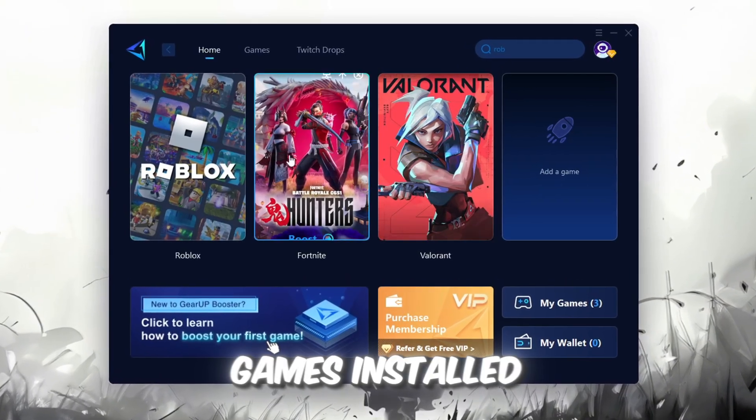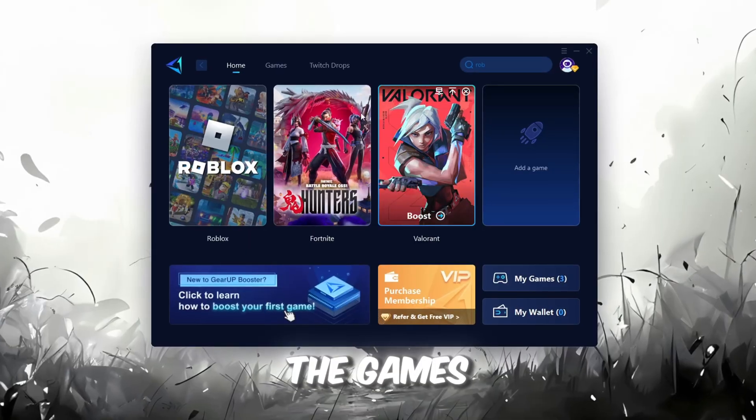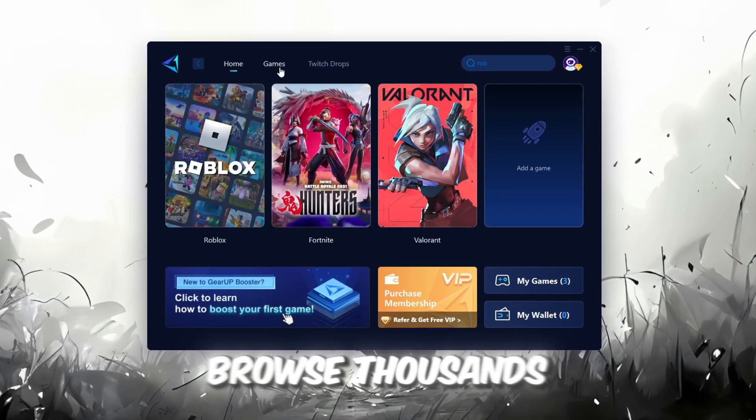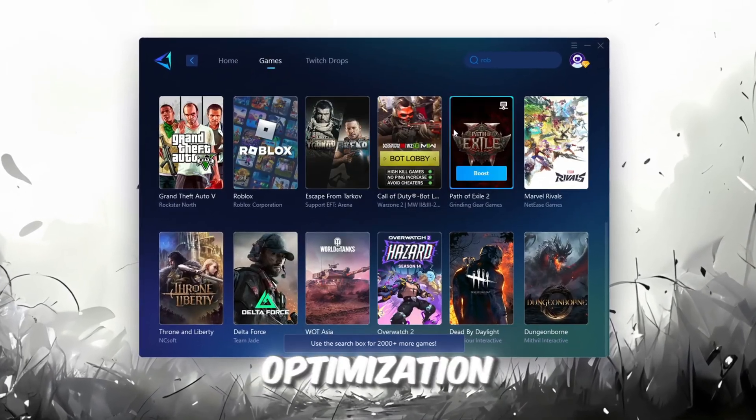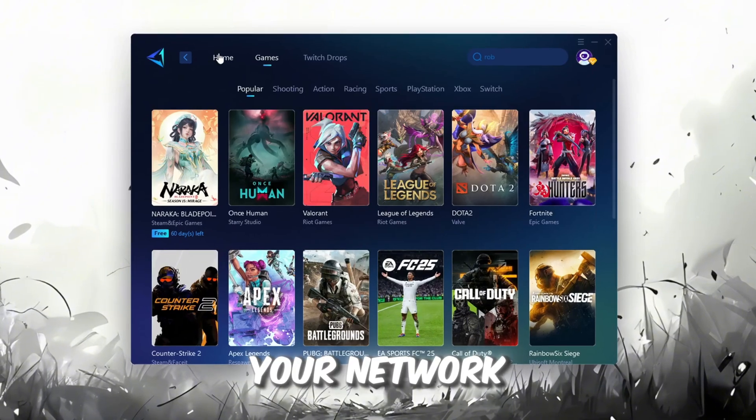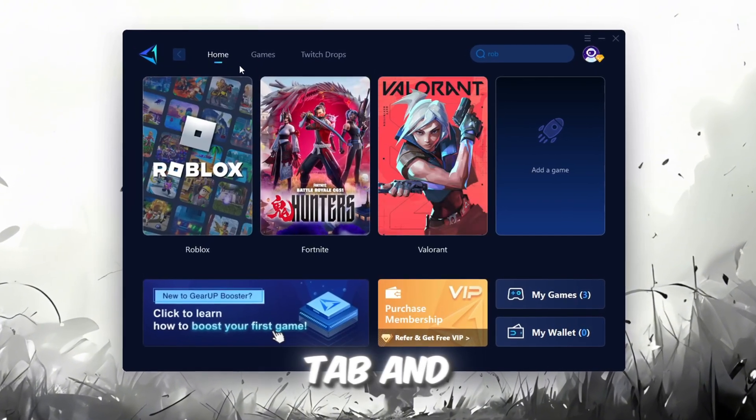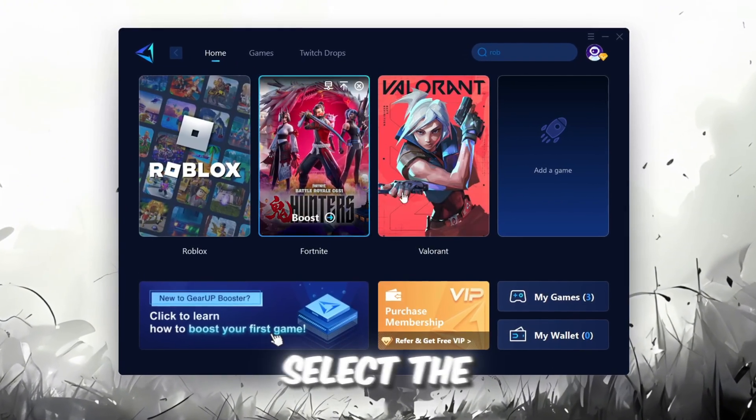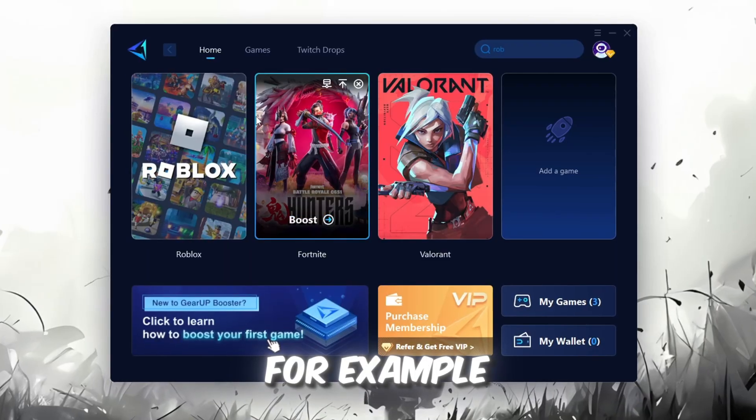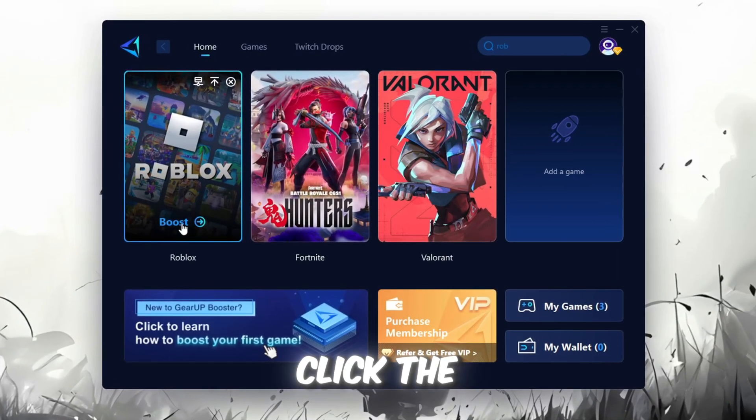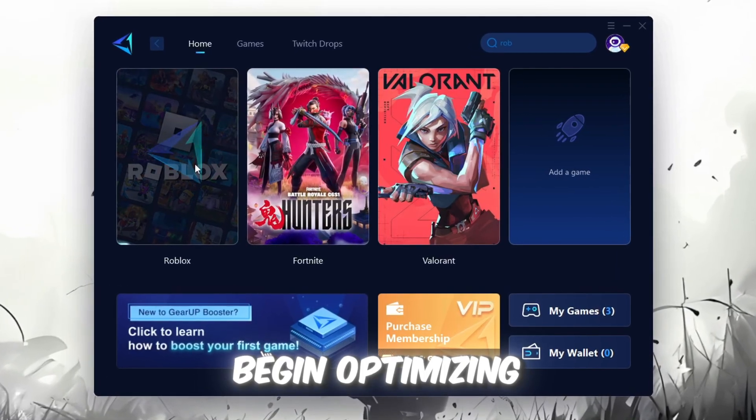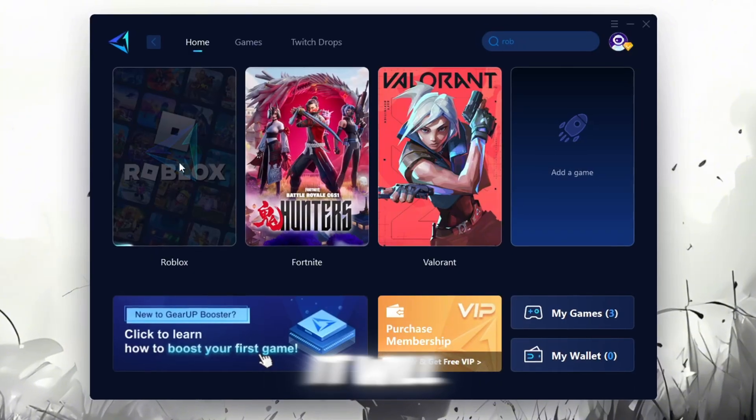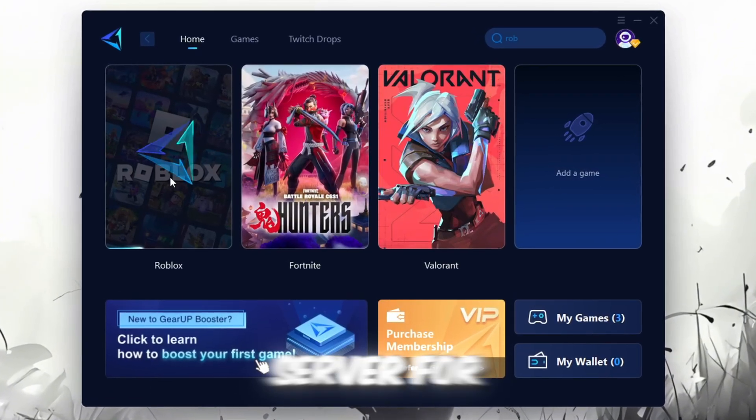If you go to the Games tab, you can browse thousands of games available for optimization. To optimize your network and FPS, return to the Home tab and select the game you want to boost. For example, I'll select Roblox. Click the Boost button and the tool will begin optimizing the game. It will automatically find the best server for you.